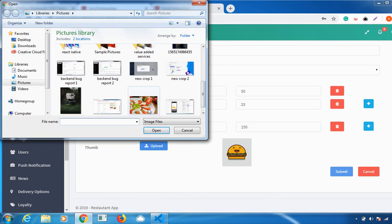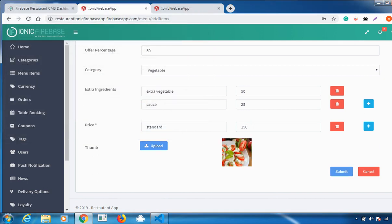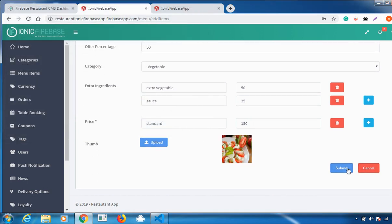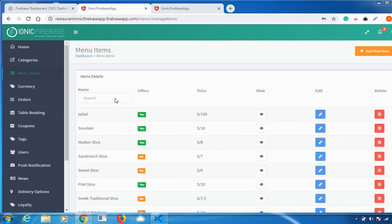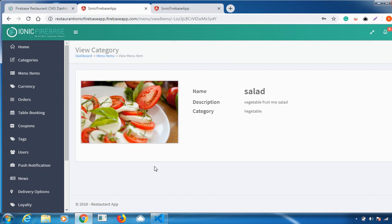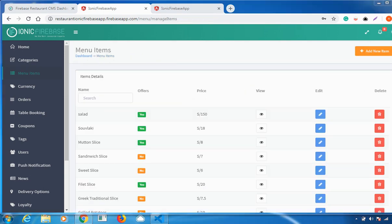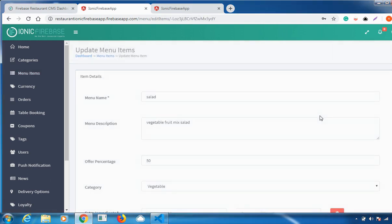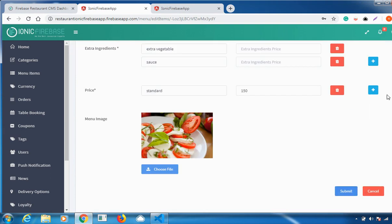Upload the picture for the menu item and click Submit. Once you click Submit, you can see the menu item you added displayed here. I added a menu item priced at 150 with an offer of 50 percent. If you click the View option, you can see all the details. If you want to edit it, go to the Edit option, make changes, and click Submit.